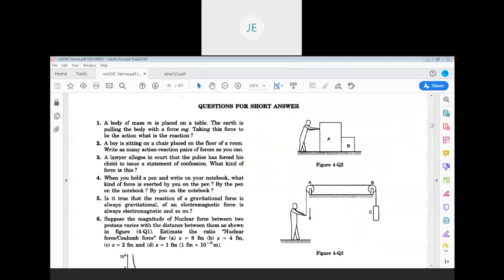Next question: a lawyer alleges that the police has forced his client to issue a statement of confession. What kind of force is this? The answer is that this is not related to a muscular force or any physics force. The police officer is just giving an order — he is not applying any muscular force, frictional force, or anything like that. It is not related to physics.